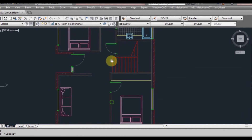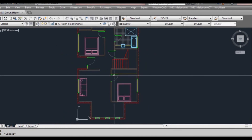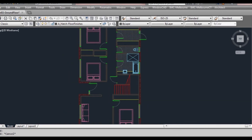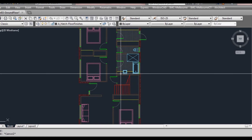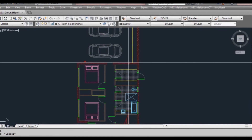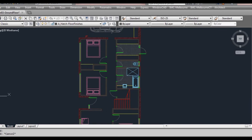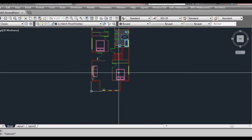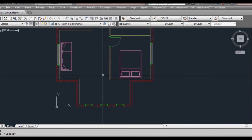I believe that's all we're going to need to hatch on the ground floor — I can't see anything else that needs hatching. So that's the end of the exercise for hatching on our ground floor plan. We'll use similar techniques when we get to our first floor plan — it will be a lot easier and quicker since we've already gone through a lot of these things. So I'm going to leave that there and we'll move on to the next lesson.